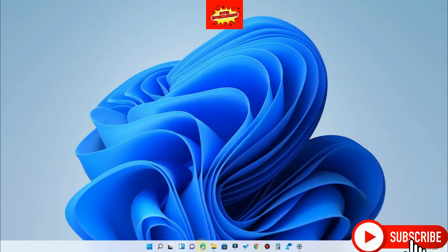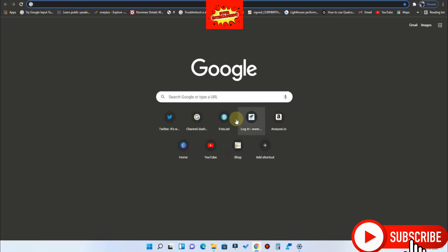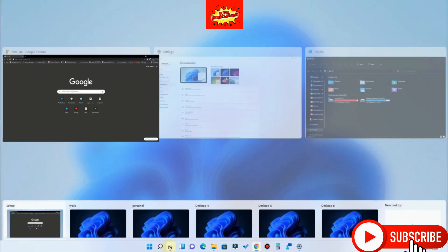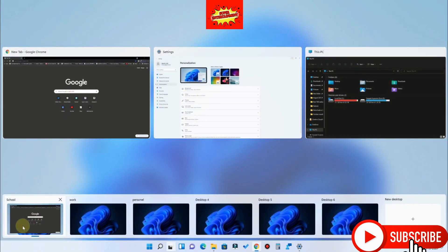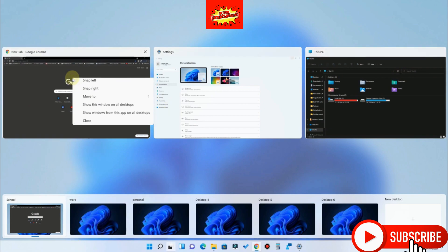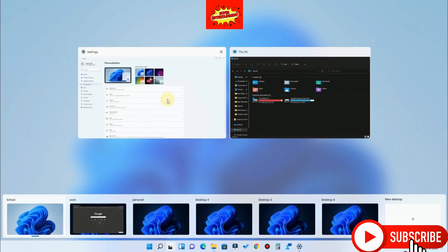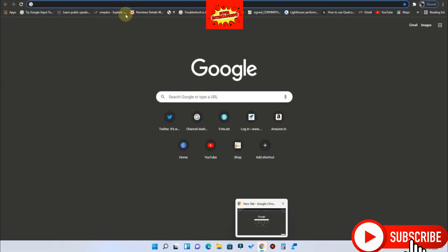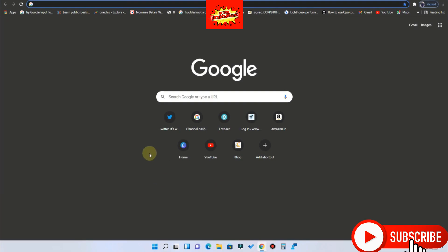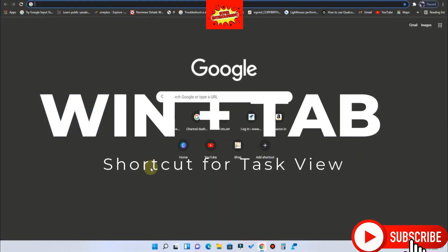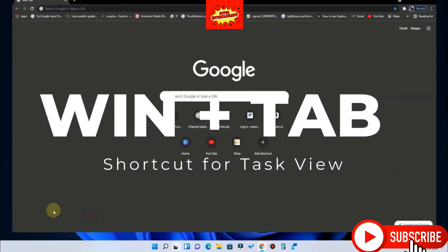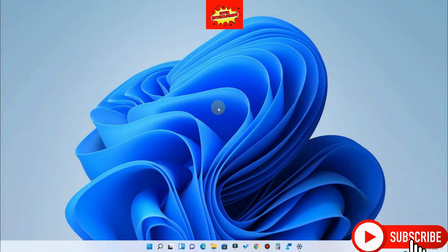You can also move programs from one desktop to another. For example, I'm opening Chrome — in the School desktop I have three programs open. To move Chrome to the Work desktop, just right-click it and select 'Move to' then 'Work,' and it will be available there. There is also a dedicated keyboard shortcut: press Windows + Tab to open Task View and switch between desktops.